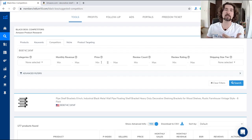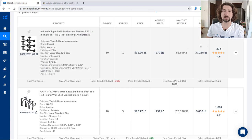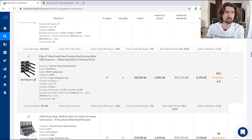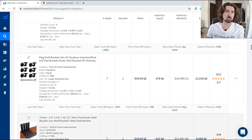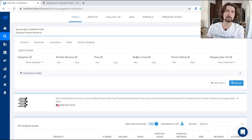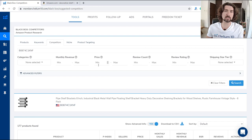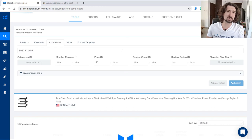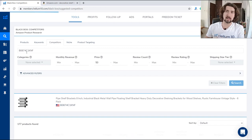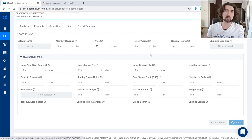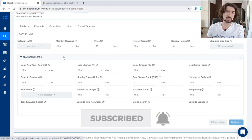We have the decorative shelf brackets and all the competitors connected to that product — priced at $30, $28, $25, $38, $62 for maybe 8-piece or 16-piece packs. Based on price, we can see different variations of products in this niche. Let's filter to products priced at minimum $50 — all decorative shelf brackets priced at minimum $50 connected to this specific competitor. We also have fulfillment, brand search, and other criteria available.